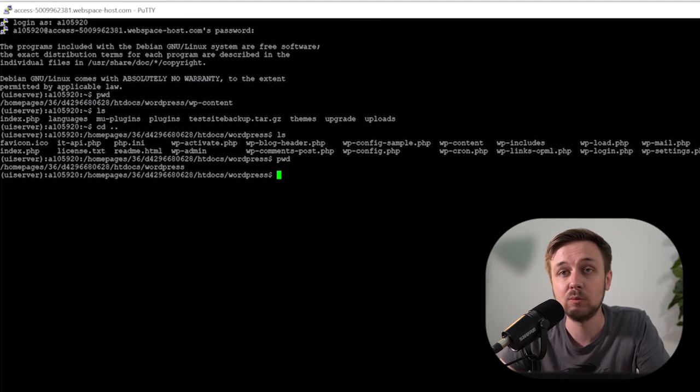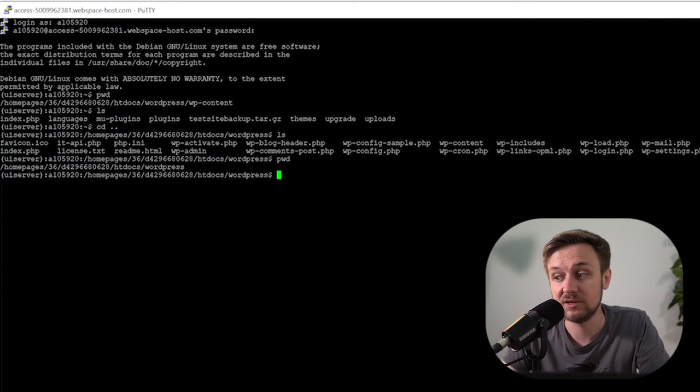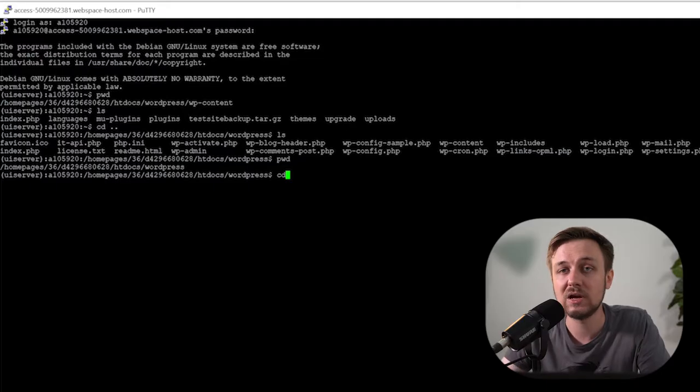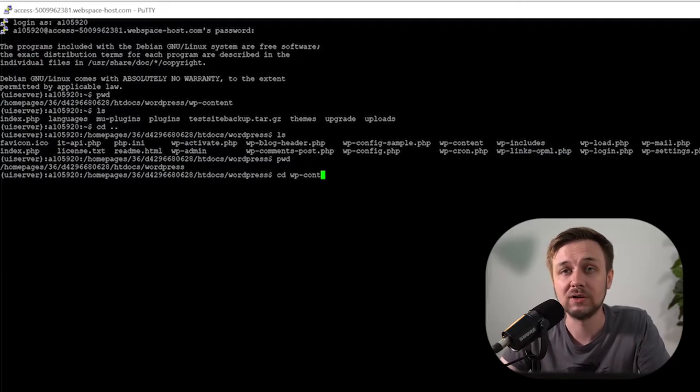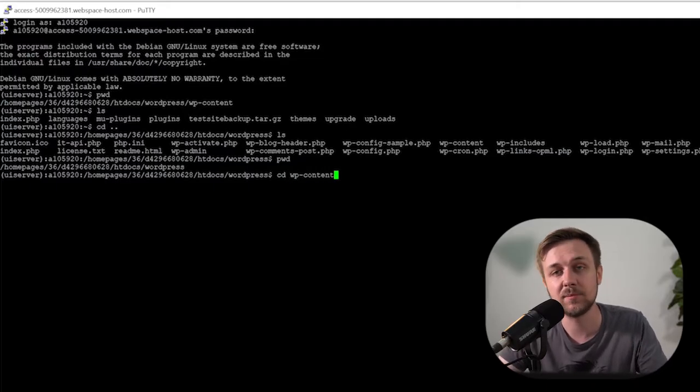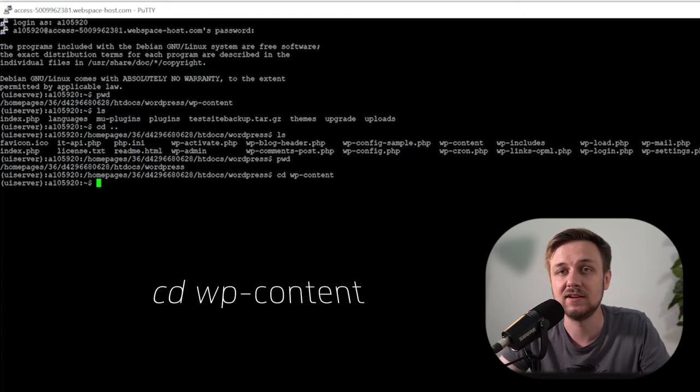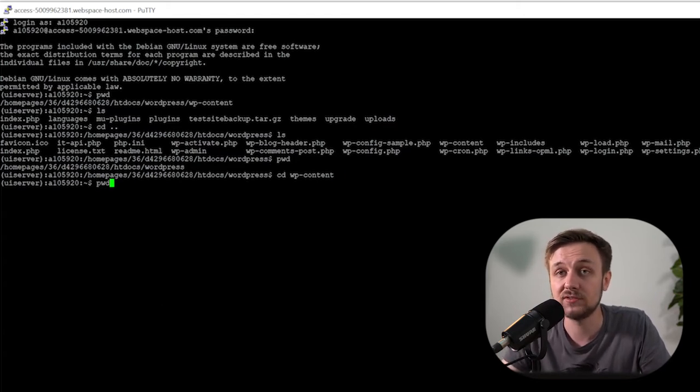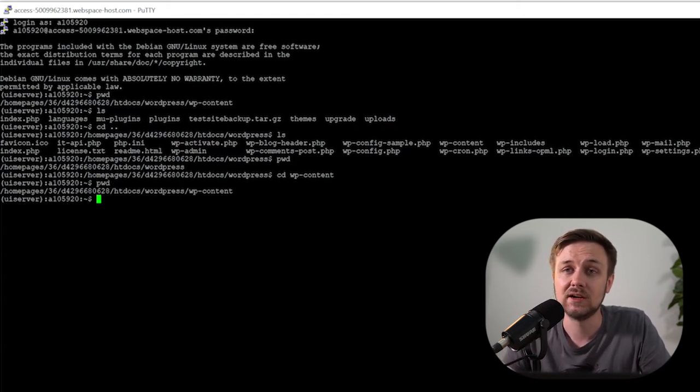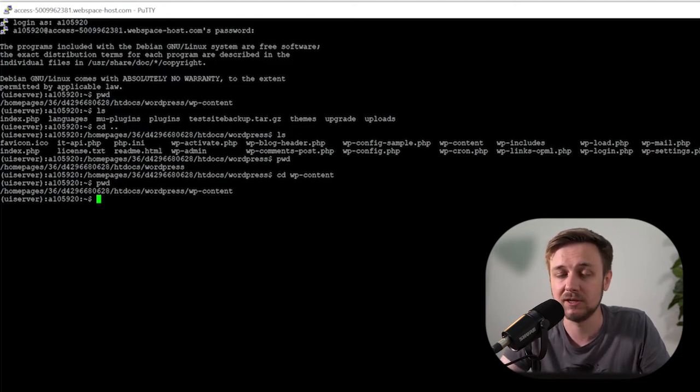So now we need to figure out where we want to actually put this archive. So when we run the command that we're going to run, it's going to put an archive where we currently are in SSH. So we want to be somewhere that we can actually get access to. For FastHosts WordPress, the area we have access to is the content area. So what we want to do now is actually type in the command cd and then space wp-content. That will put us into the space that we can actually get to. And that means that that file will then end up there. We can get to it in FTP.